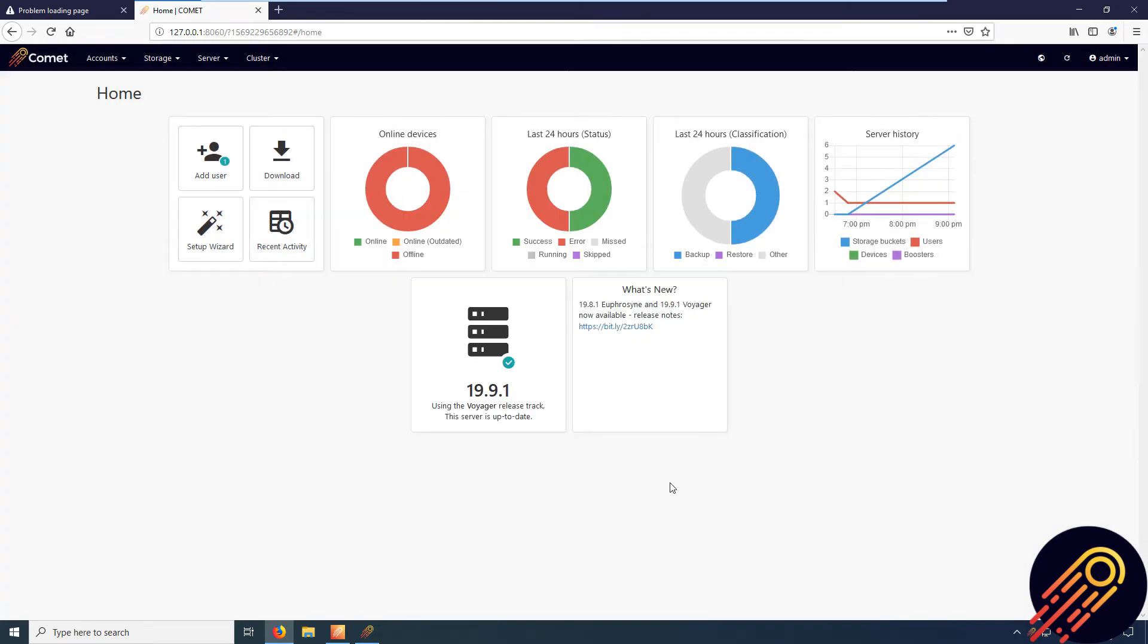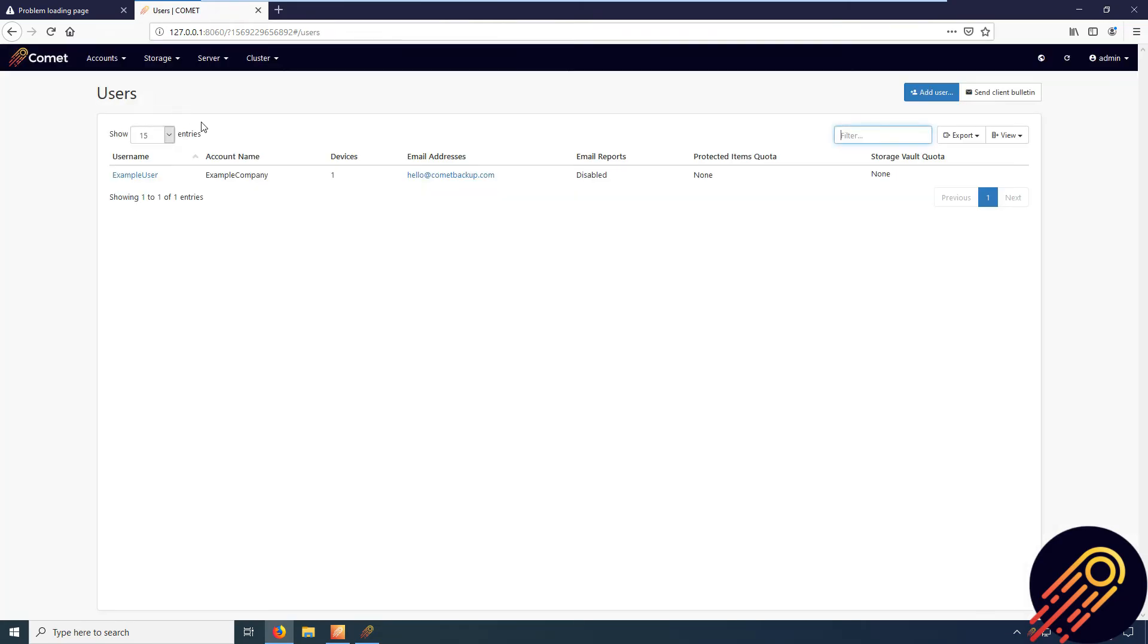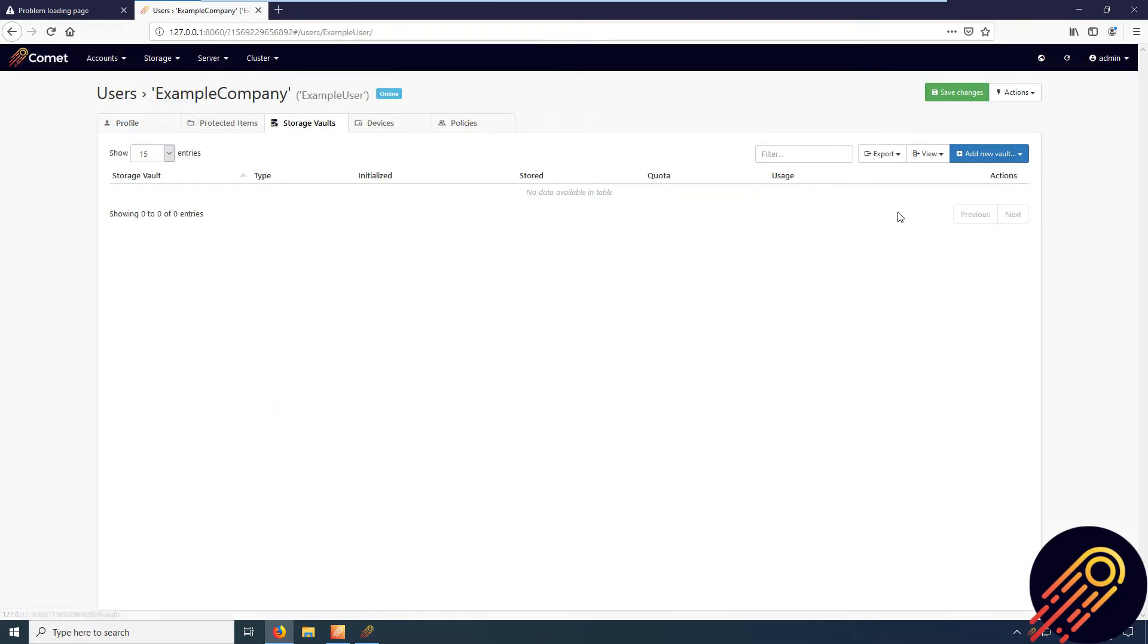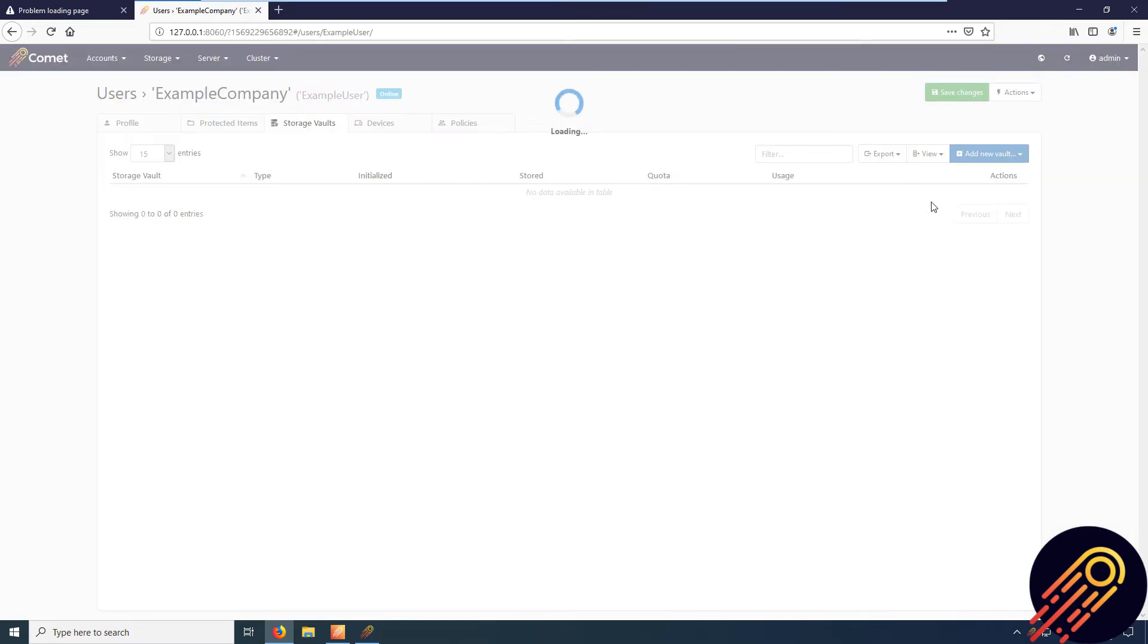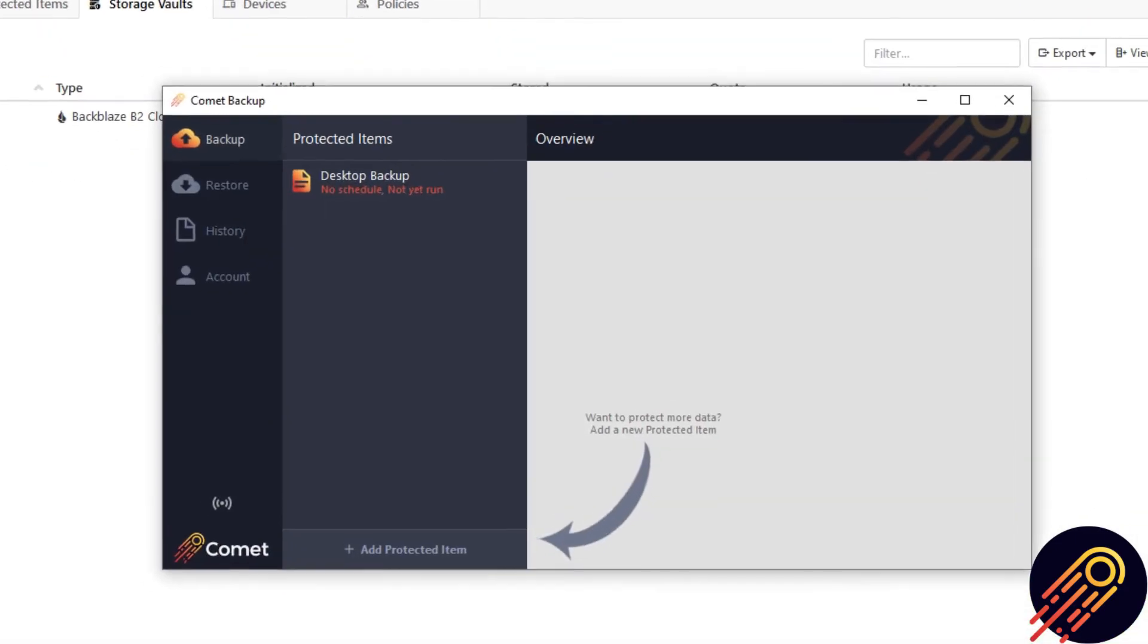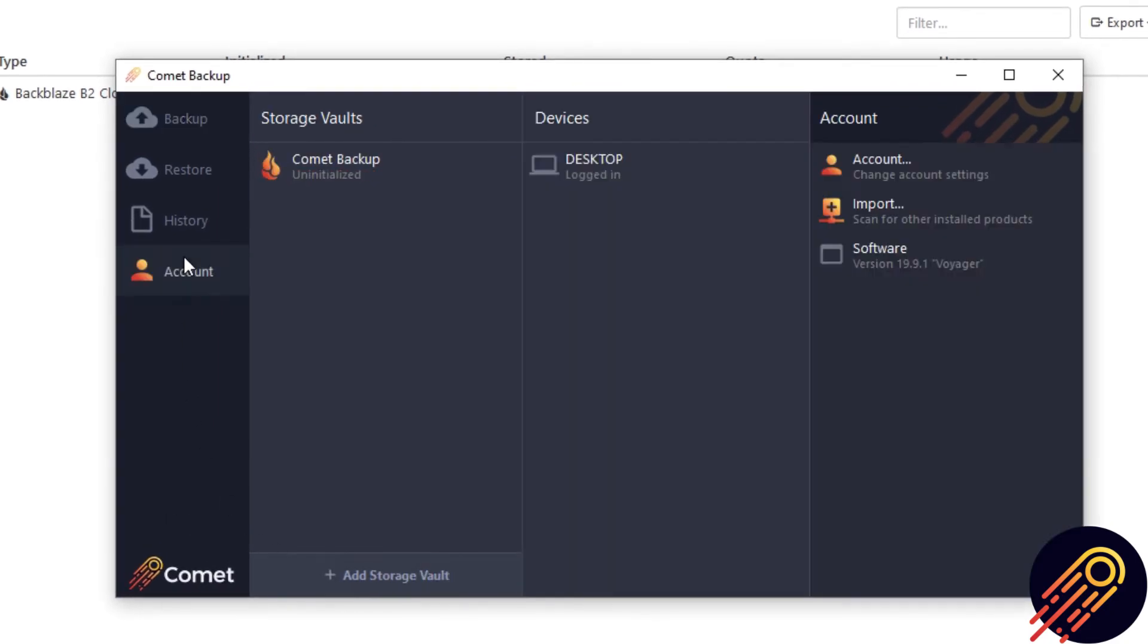You can also assign it to existing users, either from the storage vault section on their profile page, or on the desktop client itself in the account tab.